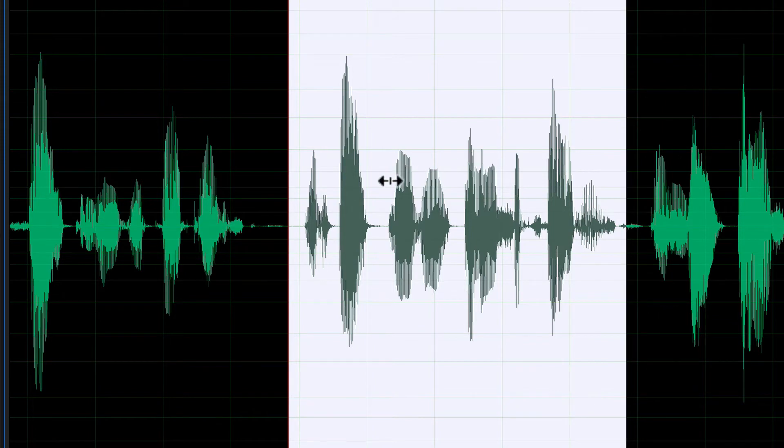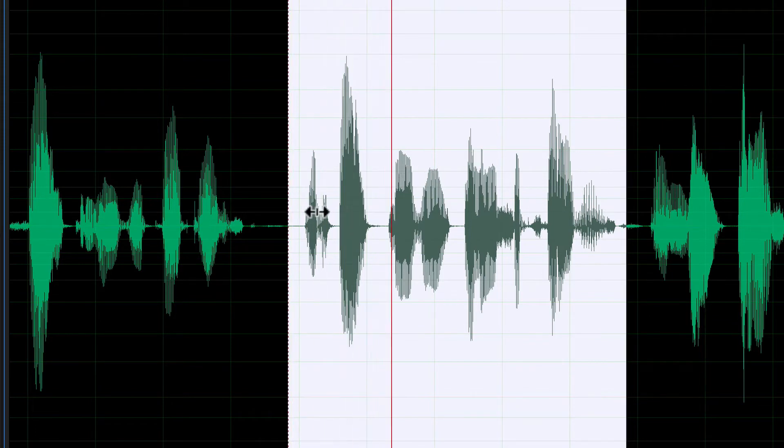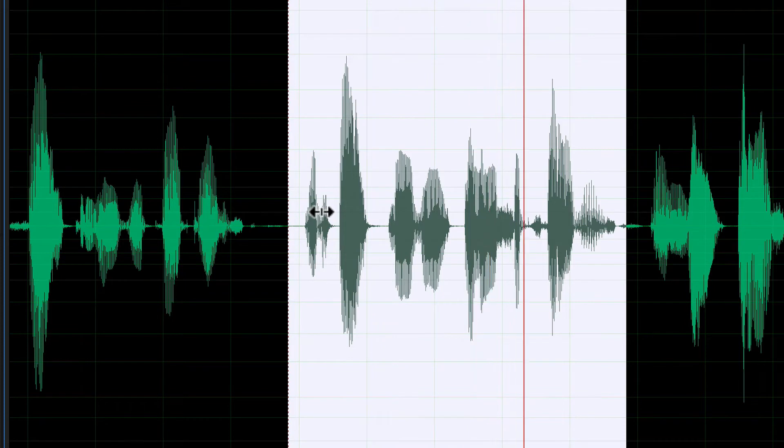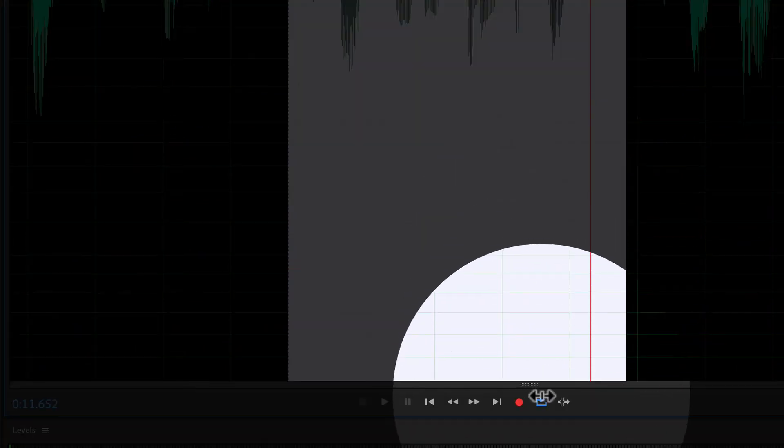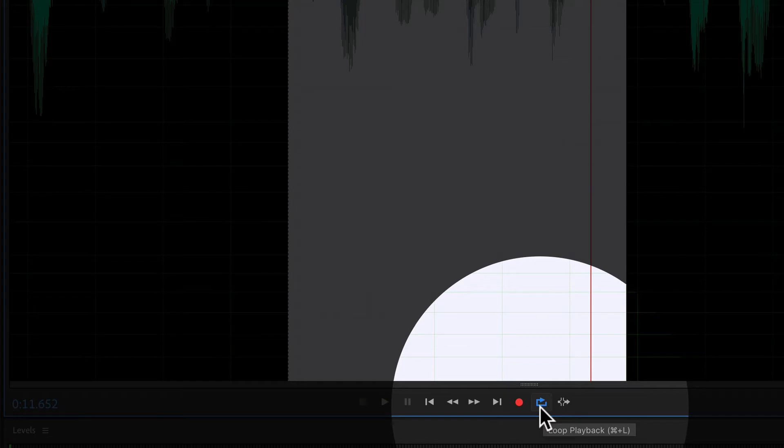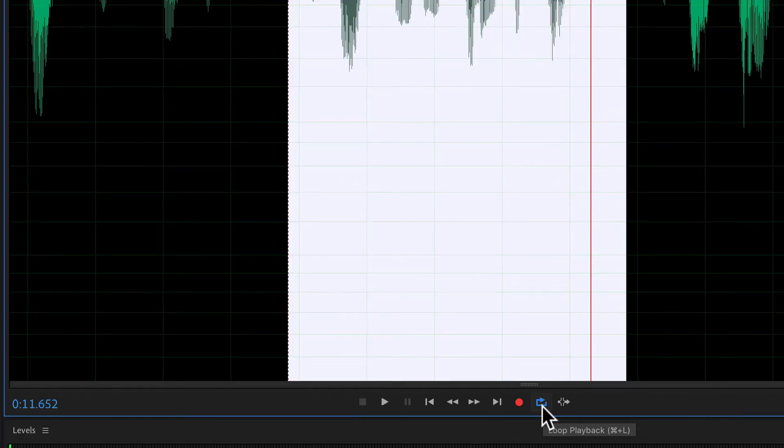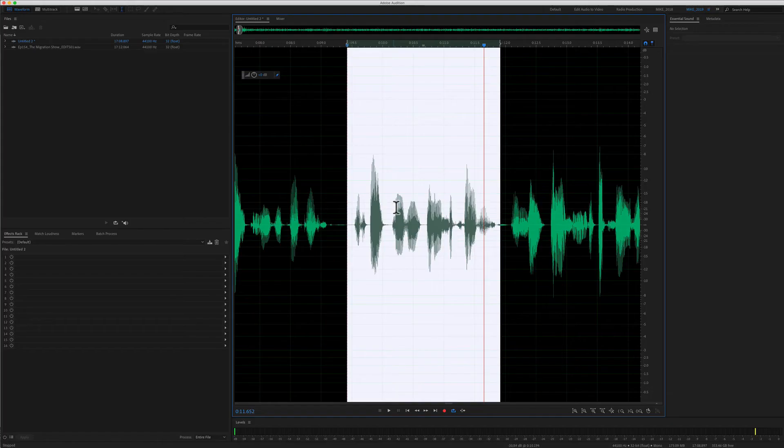To preview your audio, tap the spacebar. If you want to loop the playback of your selection, click on this button down here that says loop or you can hit the keyboard shortcut command L.